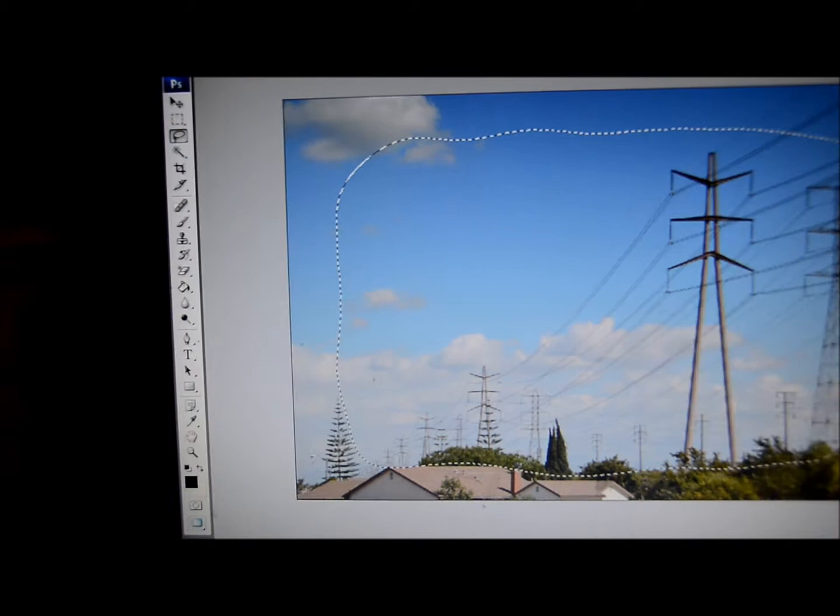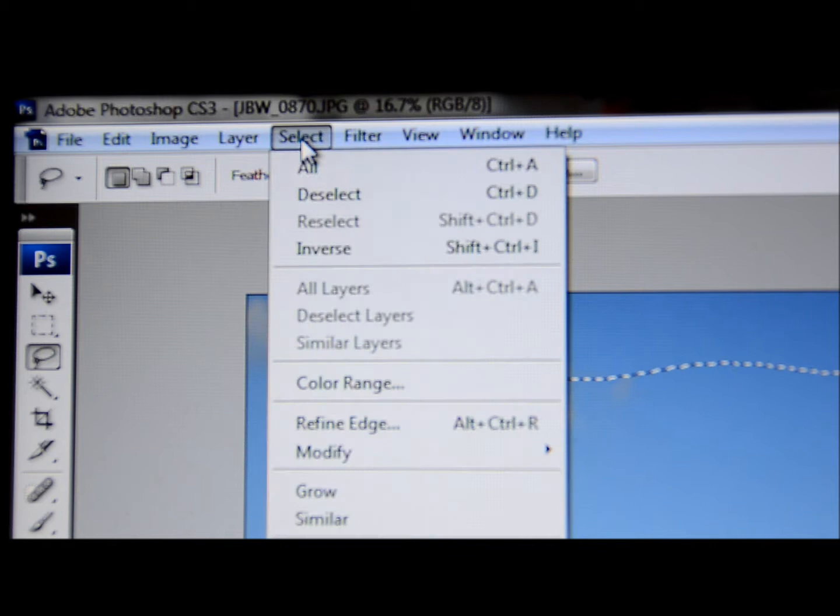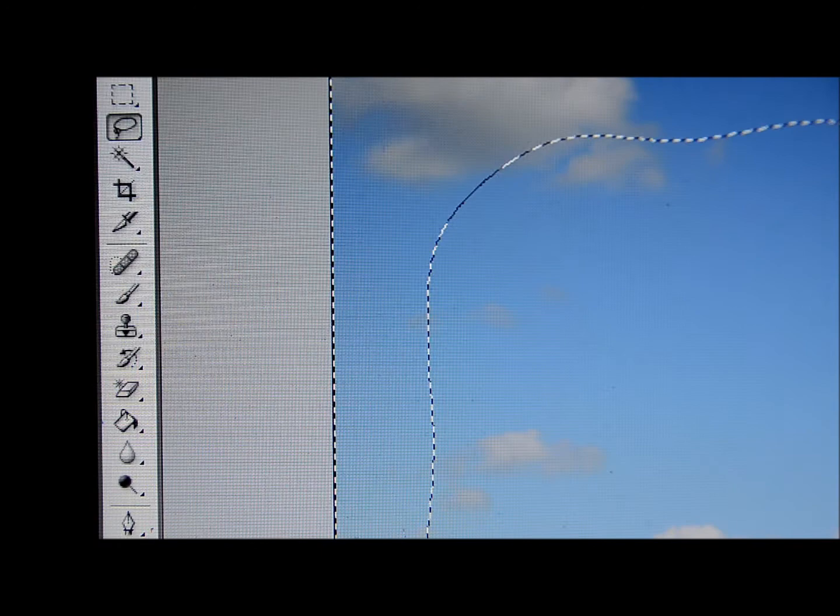And you're going to want to go up here to select. Now go ahead and hit select and go down to inverse. That's going to put in these little dotted lines on the outside of the picture.